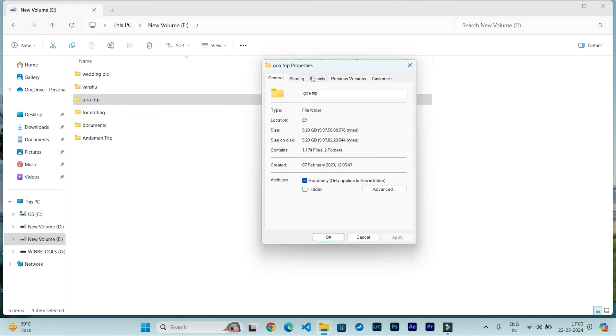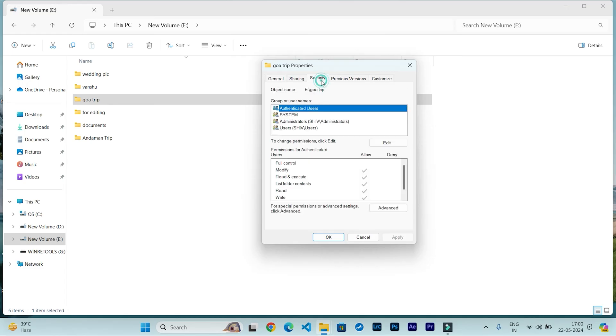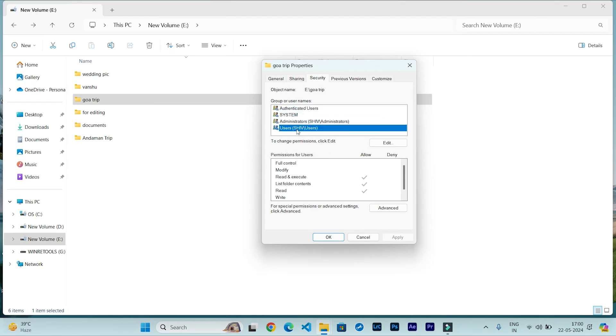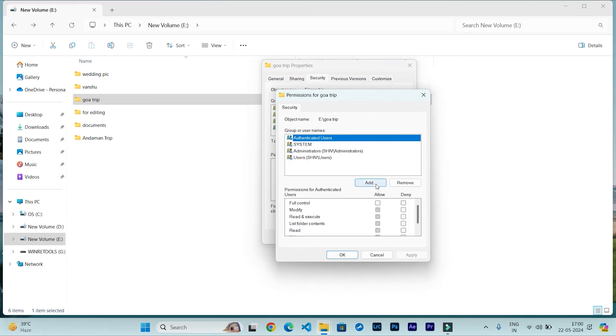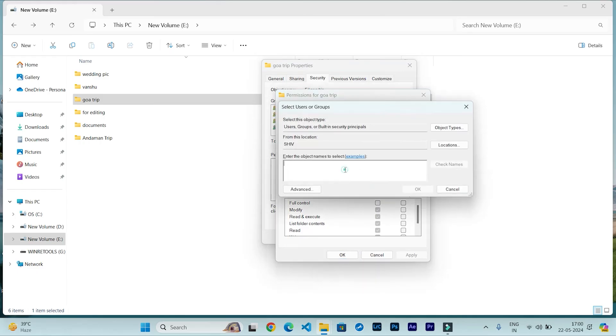Then go to Security. Perhaps that other user account, Guest1 or whatever user name you have, will not be visible here. So click on Edit and then Add and type that user account.